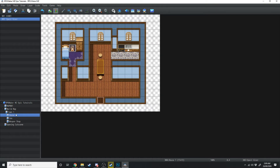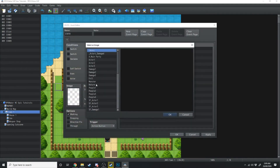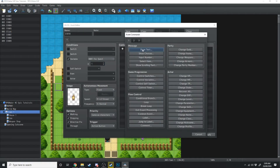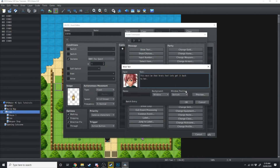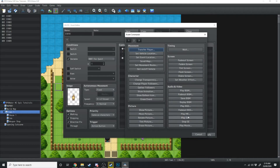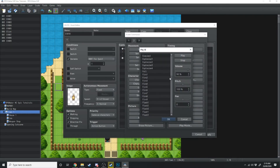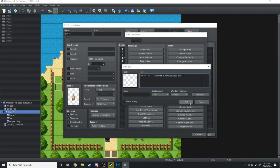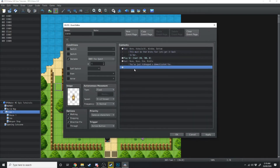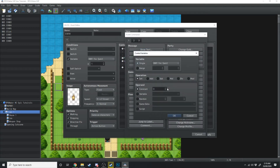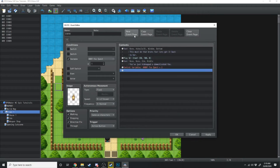We'll go over into the town and make another event. We'll load up a fox image, give it stepping and direction fix just for fun, and have it only appear when Fox Quest is equal to or greater than 1. We'll add some text: 'This must be that brat's fox, let's get it back to her.' Then on page 2, we'll play a sound effect — Item 1 — then show some text in the middle of the screen dimmed: 'You've just kidnapped a domesticated fox.'